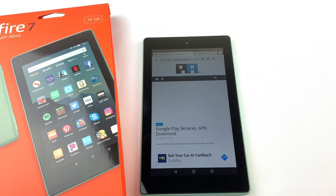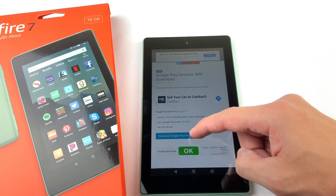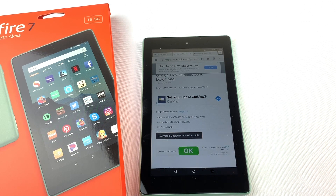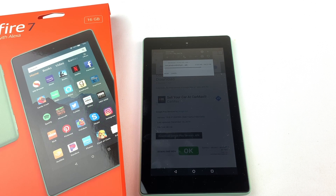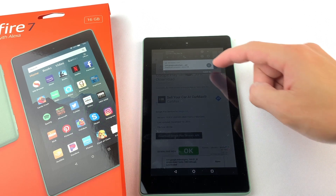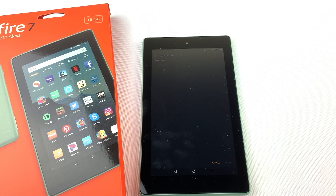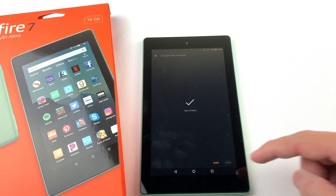Now we will install Google Play Services. Download the file and press OK. Open the file and install it. Now press Done.